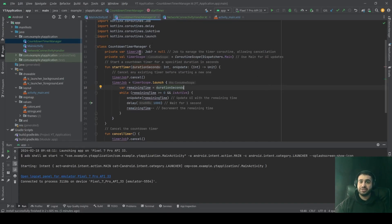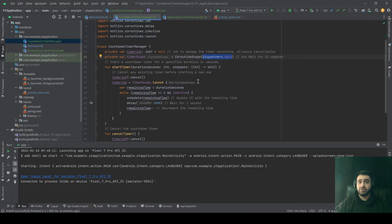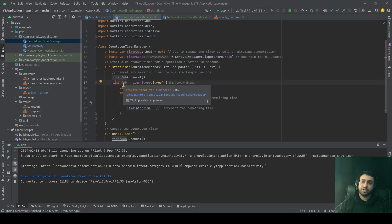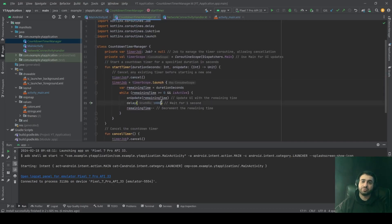In this example, we have a Job defined, initialized to null, and we have a timerScope — a coroutine scope defined with Dispatcher.Main, because this is a timer that needs to update the UI. We have a startTimer function and a cancelTimer function. In the startTimer function, we try to cancel the job if it is already running, which is common practice. Then we define the job as timerScope.launch, which waits for one second before updating the remaining time variable.